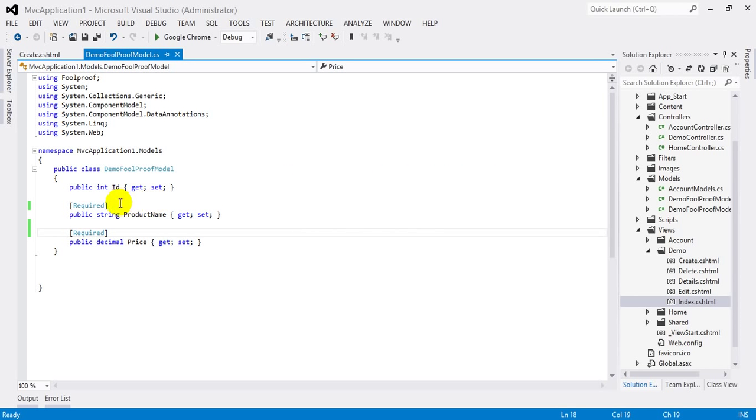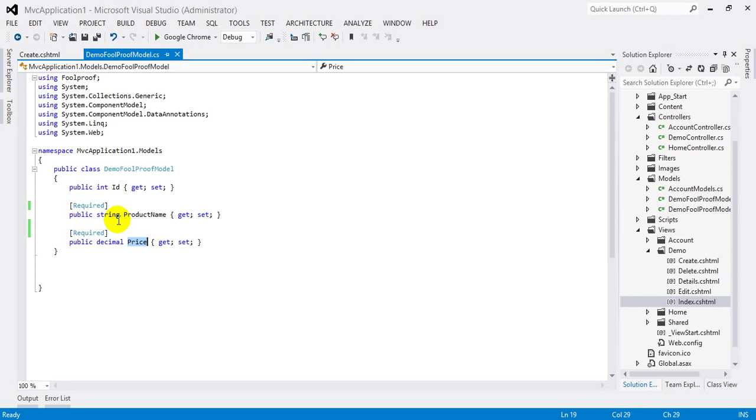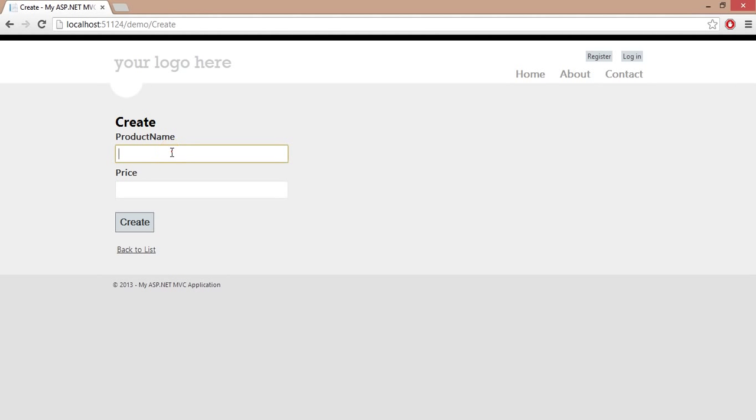For example, on your screen you can see we have product name and price properties marked with required field. But when I run this application and try to create a new record here like abc at the rate question mark dot.